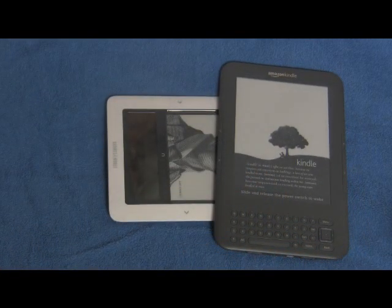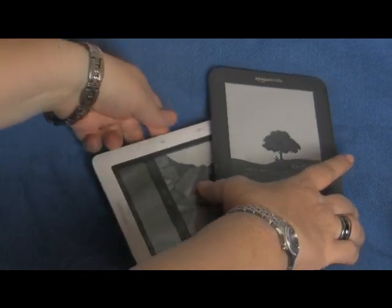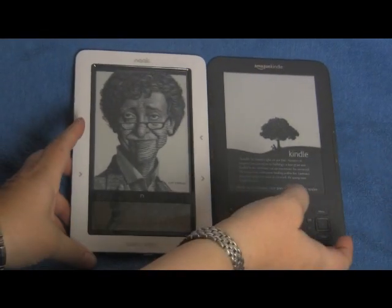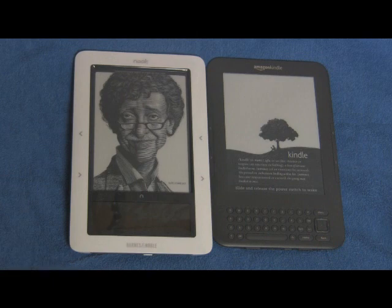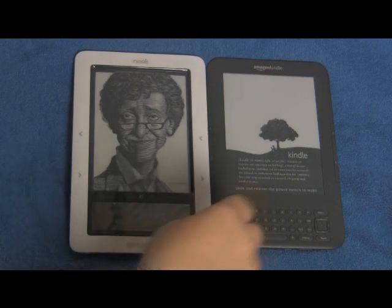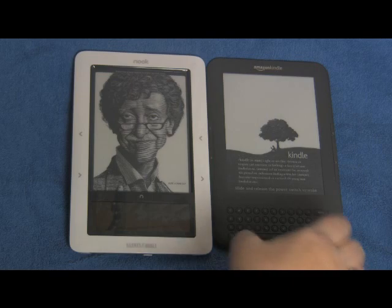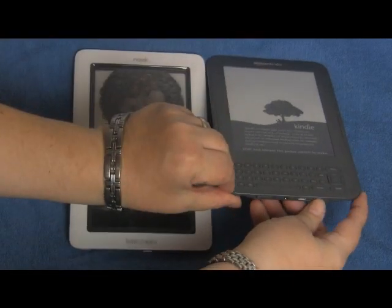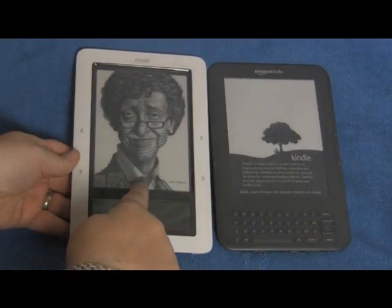What we're going to be doing is going online on both devices and trying to get a free sample of a book and to read it. We'll need to go to the home screen on both of them.